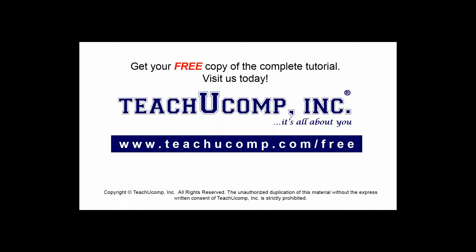Get your free copy of the complete tutorial at www.teachucomp.com forward slash free.